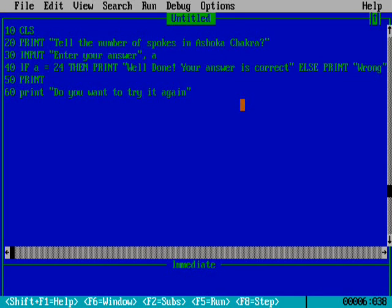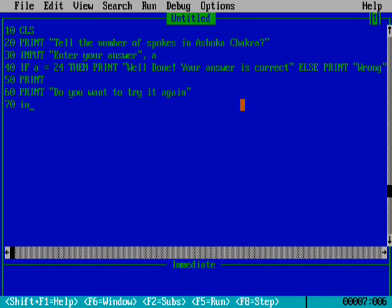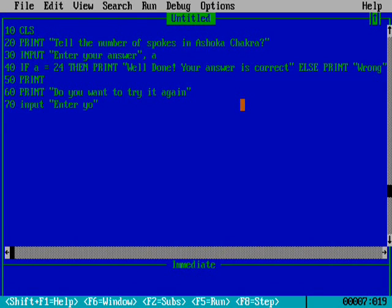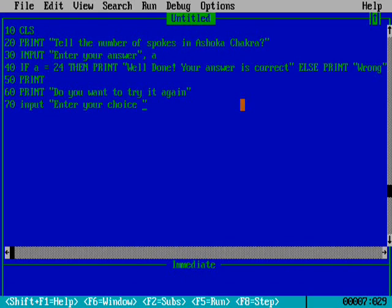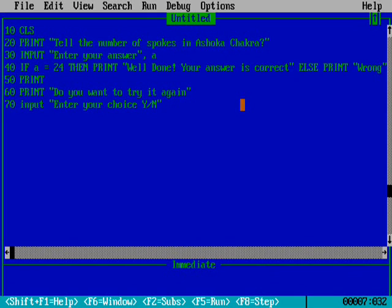Line 70 is INPUT 'Enter your choice' - what is your choice? Do you want to continue or end the program? Y for yes and N for no, with a colon, then C$.